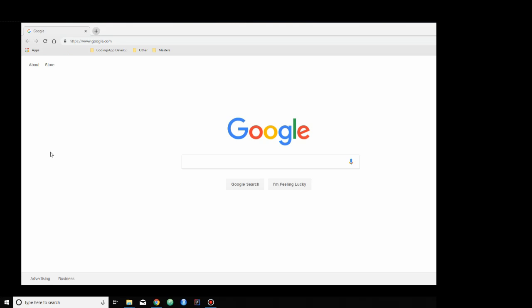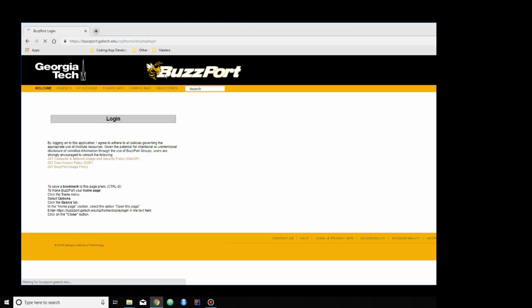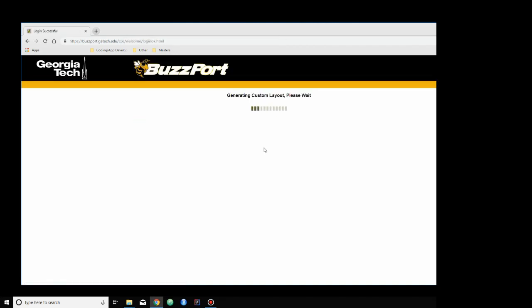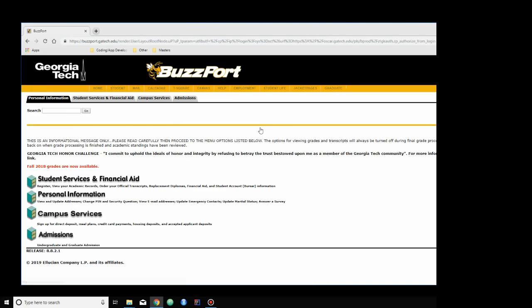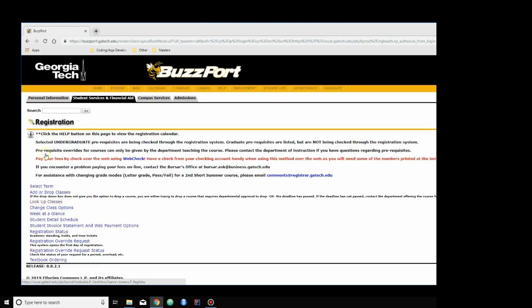Here, I just wanted to show you what it looks like to go on BuzzPort and register for the class. So, I have BuzzPort saved here. I'll go to the BuzzPort website and log in. You don't have to go to Student, but I just do. Then Oscar Registration, Student Services and Financial Aid, and then Registration. If I was looking up a class in the beginning before I was on the waitlist, I would go to Look Up Class. But right now, I'm trying to register for the class, so I will go to Add or Drop Class.